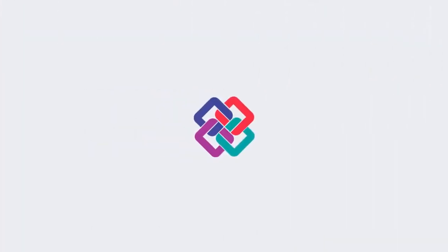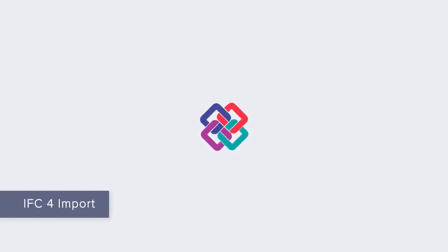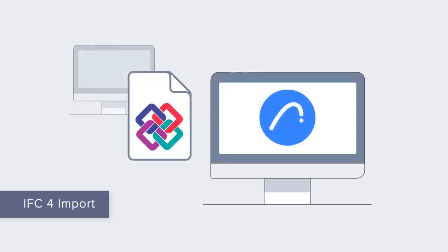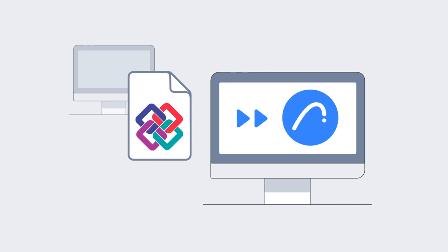Take Open BIM collaboration to the next level with IFC4. ARCHICAD 27 boasts IFC4 file export and import certification issued by the International Building Smart Organization.